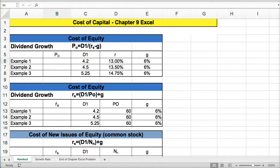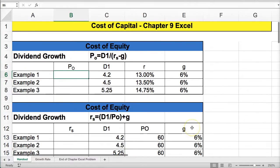Hi, welcome to Cost of Capital Chapter 9. This is part two, where I talk about the Excel examples of calculating some of the formulas in the chapter. Because PowerPoint is a poor medium for discussing calculations, I prefer to use Excel. So in this video, I'm going to go over the key calculations of Chapter 9.